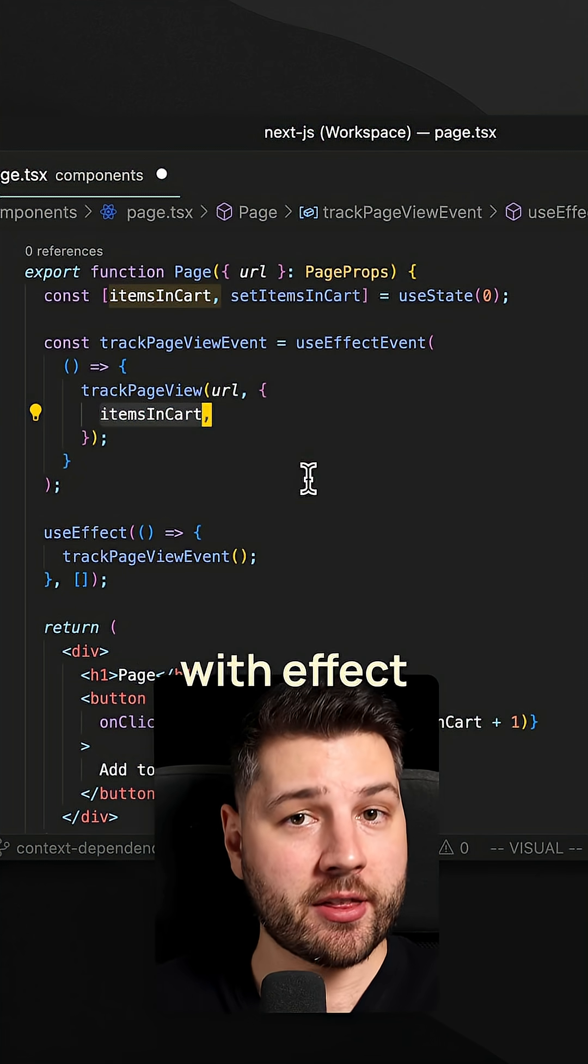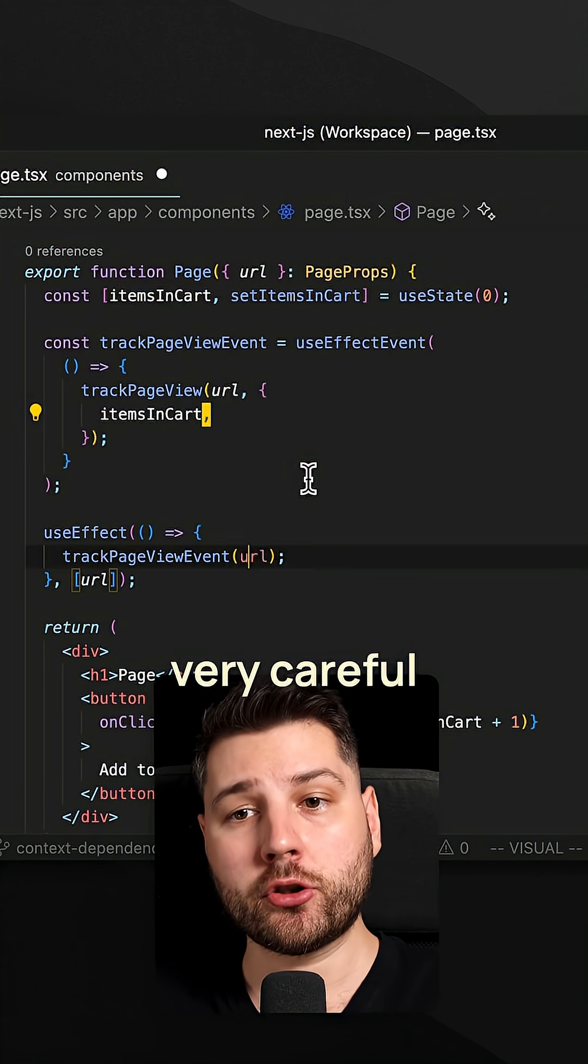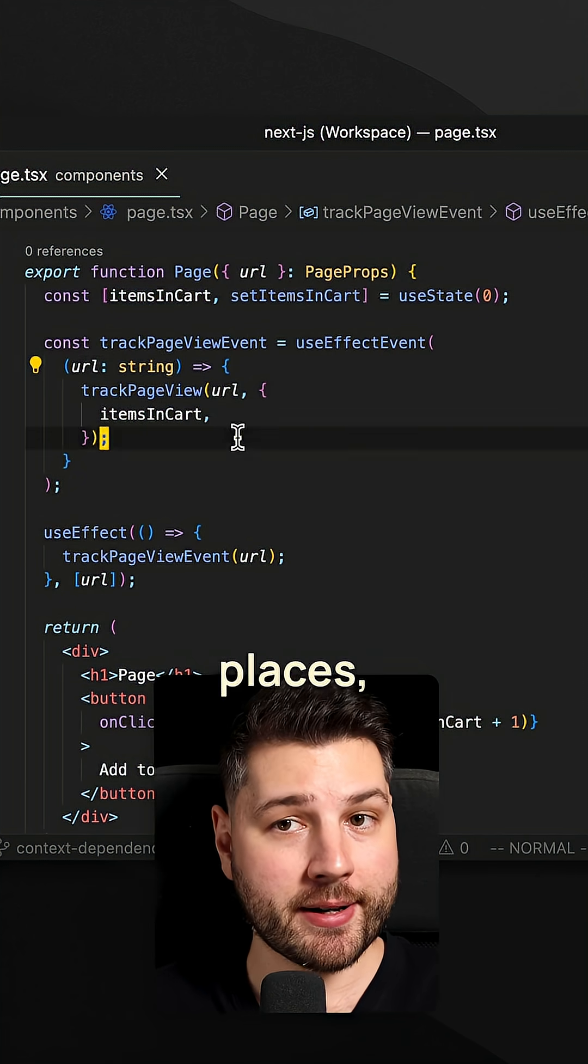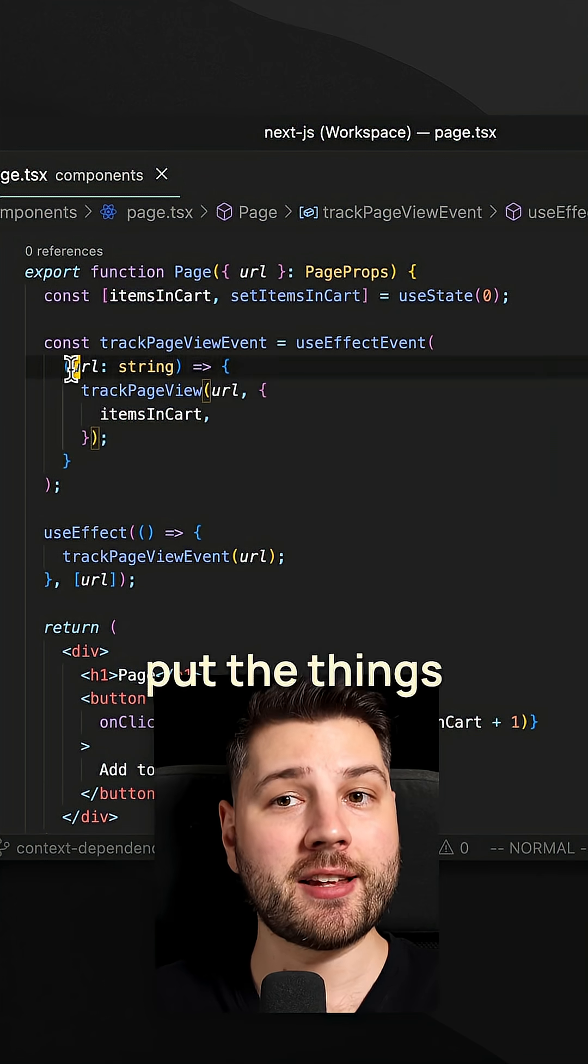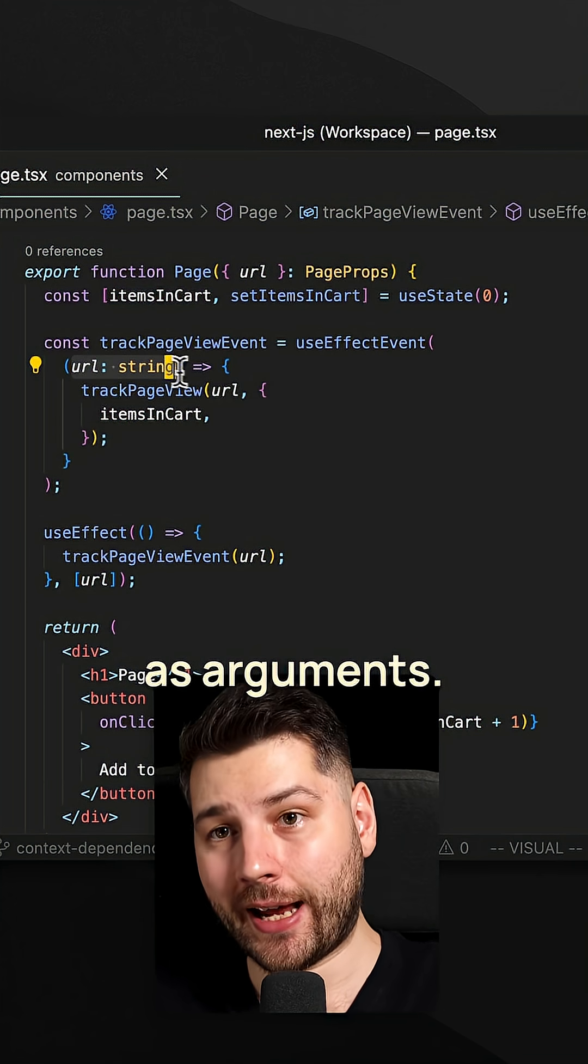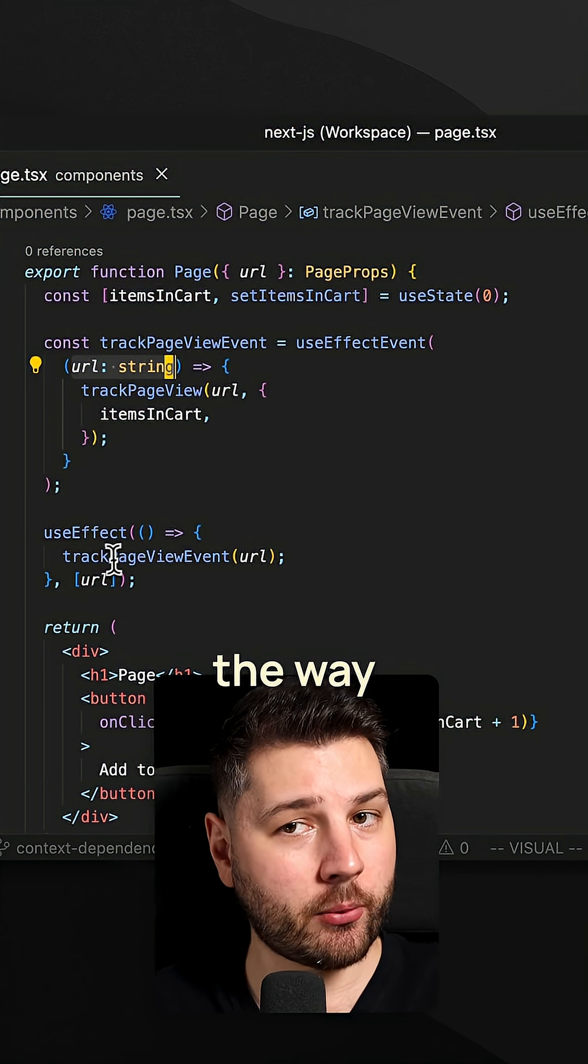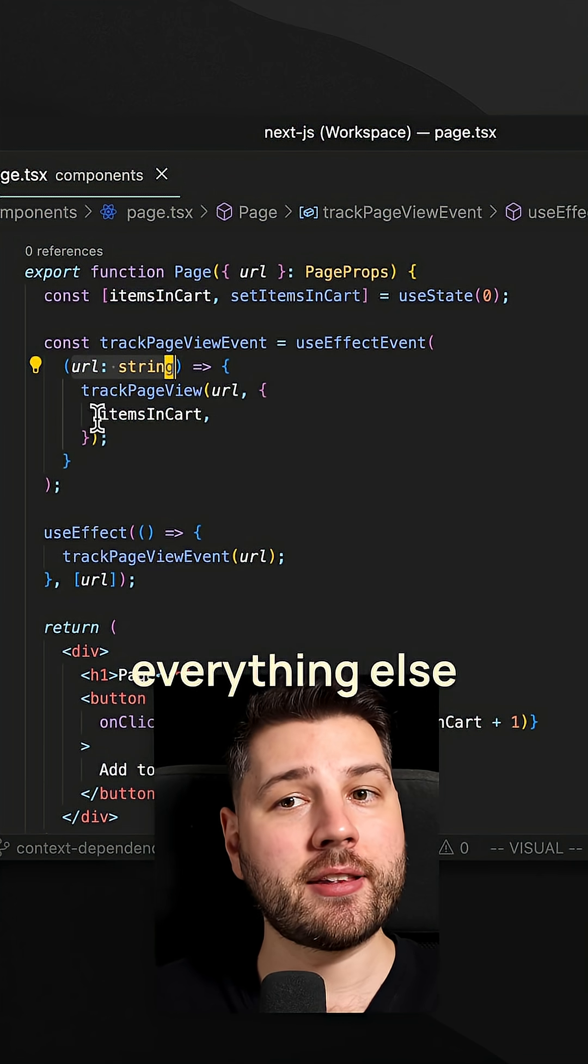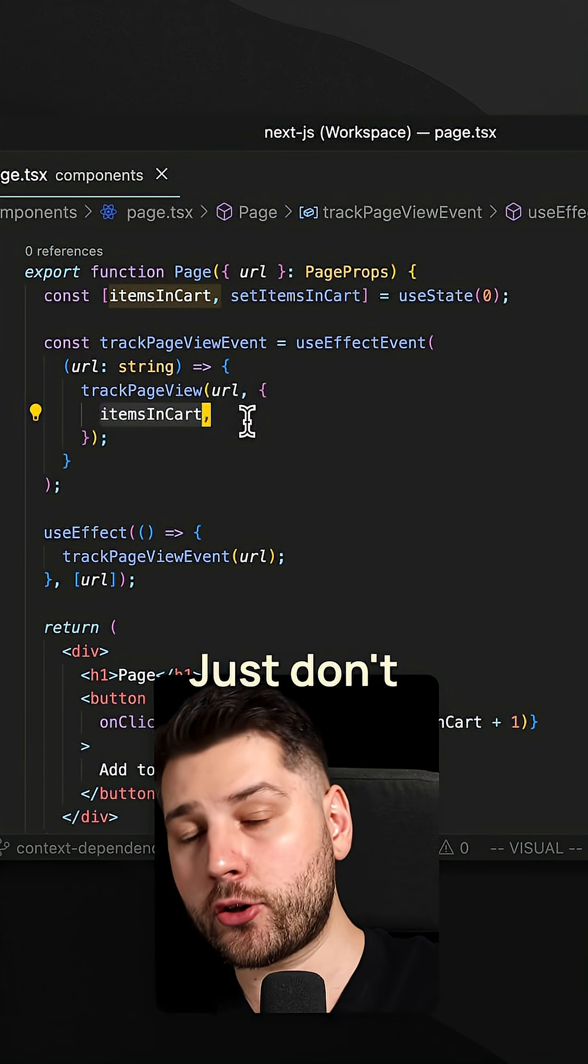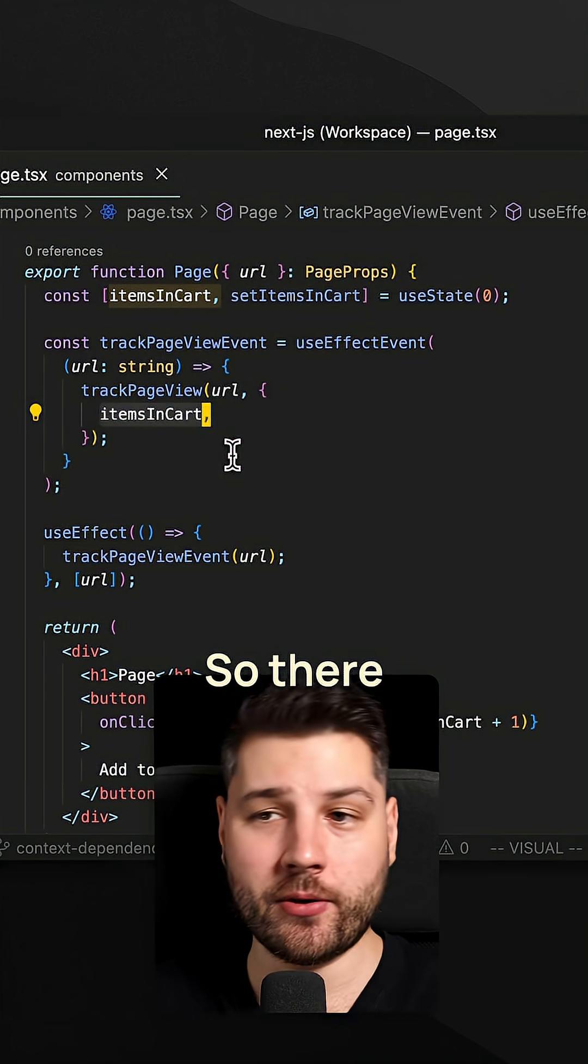So whenever you're working with effect events, you have to be very careful to put the correct things in the correct places. Put the things that your effect actually depends on as arguments that you can provide them all the way. And everything else that the event does not depend on, just don't put it and put it directly inside of the function.